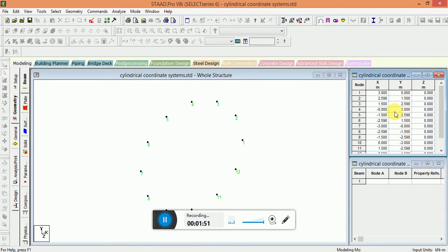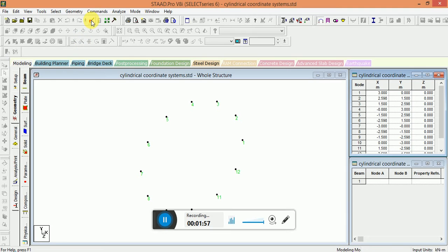Node table is updated automatically as you write the formula in the STAAD editor. Now again go back to the STAAD editor.